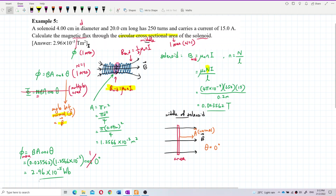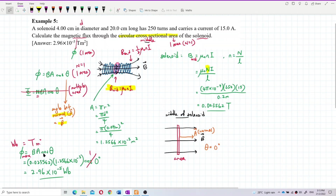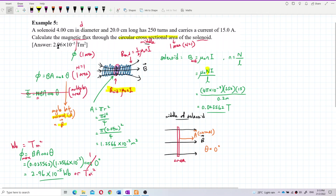You can put the unit as Weber, or as Tesla meter squared — both are acceptable. Based on the formula, magnetic field B has units of Tesla, and area A has units of meter squared, and cosine theta has no unit. So flux has two kinds of unit — you can put it as Weber or as Tesla meter squared. So the answer is 2.96 × 10⁻⁵ Weber. That's correct. That's it for this question.